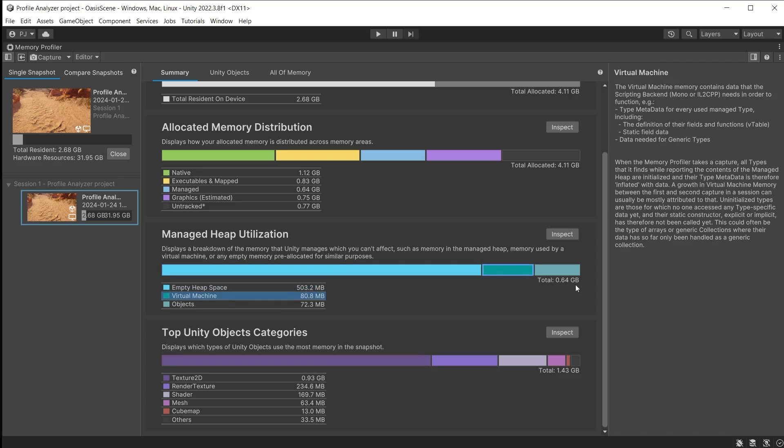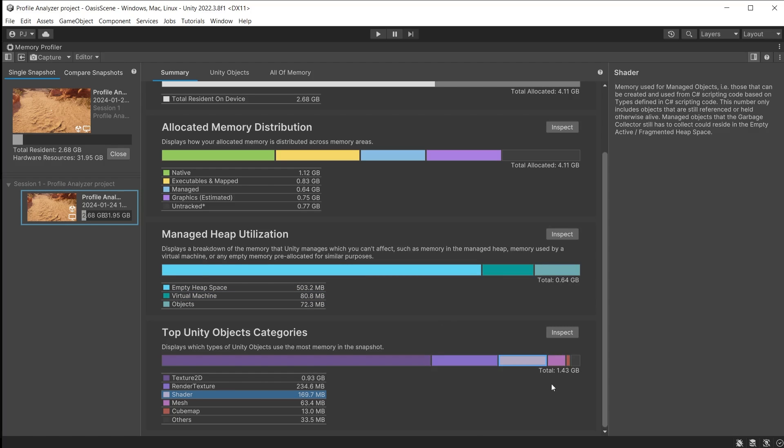The system also expands the managed heap whenever you create objects that don't fit on the currently available free heap space. Then there is a quick overview of the top objects that are taking up the most space in memory. This is 1.43 gigabytes which is only a portion of the total memory used.